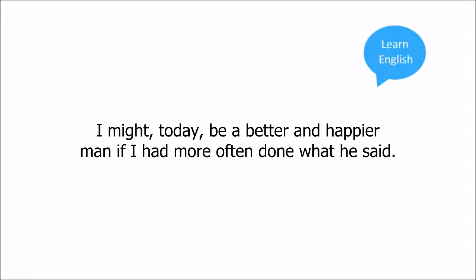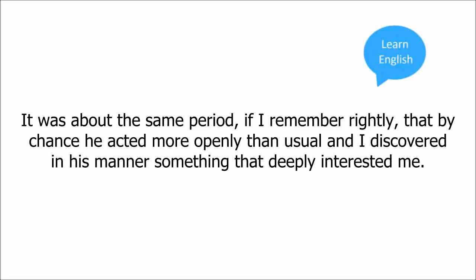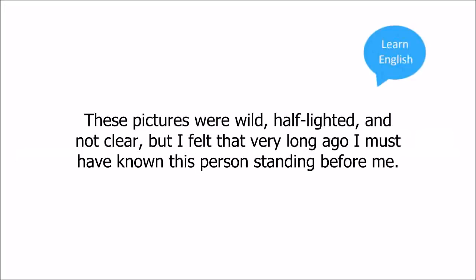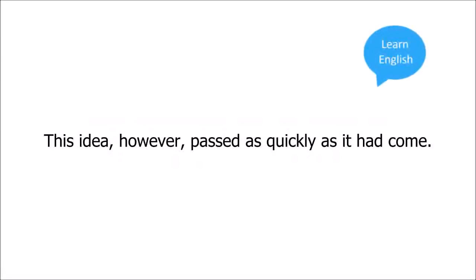It was about the same period, if I remember rightly, that by chance he acted more openly than usual, and I discovered in his manner something that deeply interested me. Somehow he brought to mind pictures of my earliest years. I remembered, it seemed, things I could not have remembered. These pictures were wild, half-lighted, and not clear.